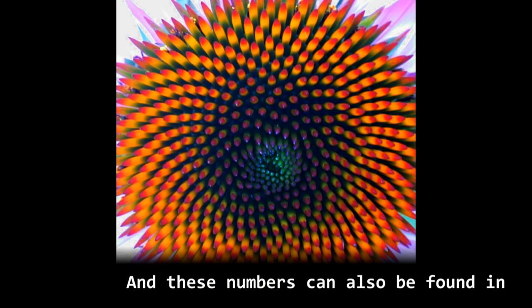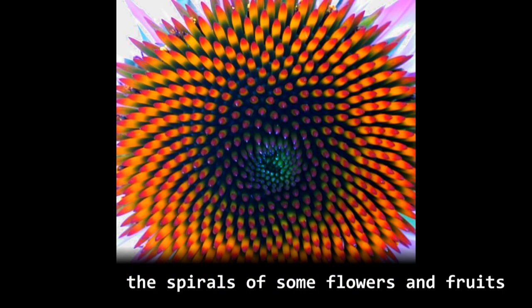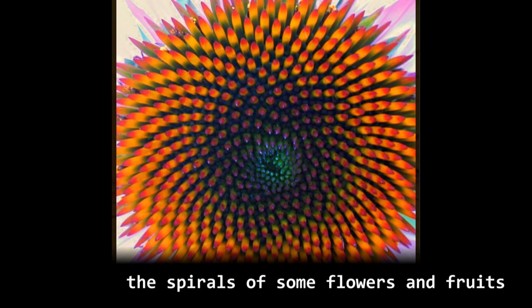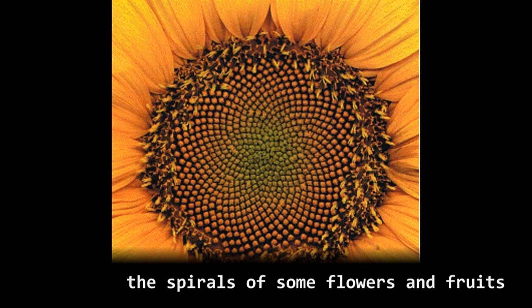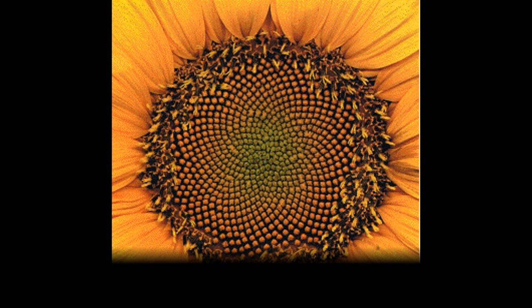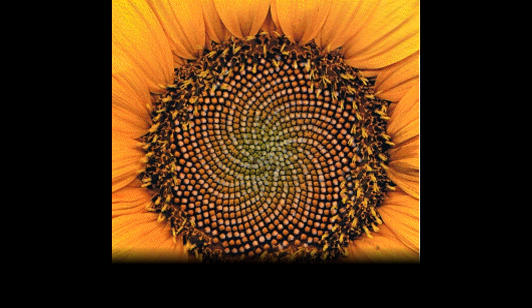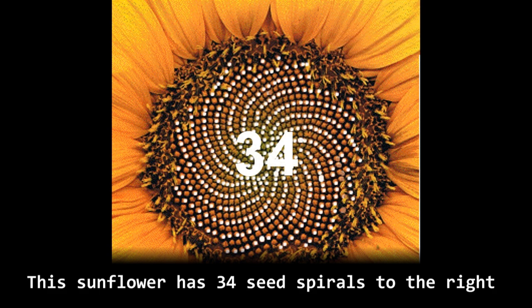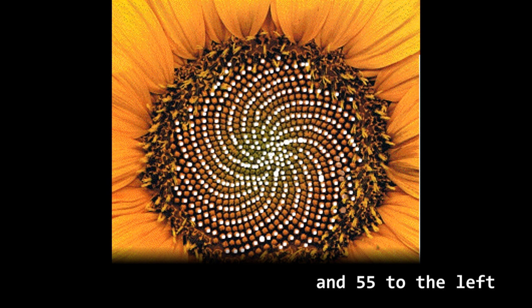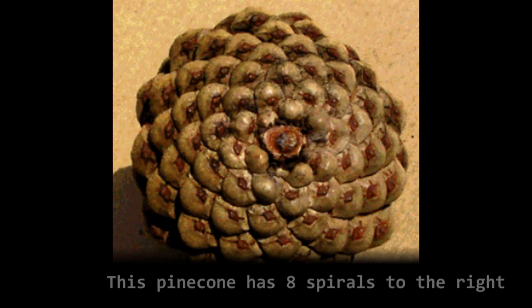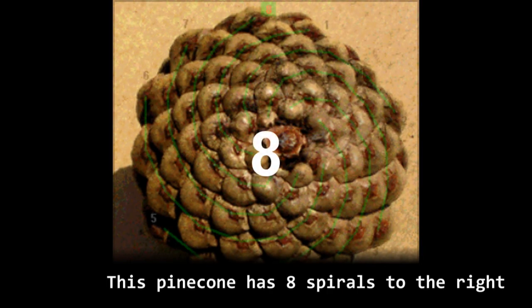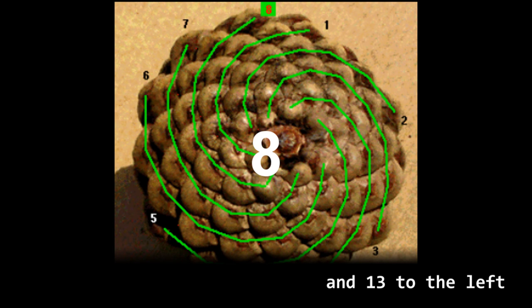And these numbers can also be found in the spirals of sunflowers and fruits. This sunflower has 34 seed spirals to the right and 55 to the left. This pine cone has 8 spirals to the right and 13 to the left.